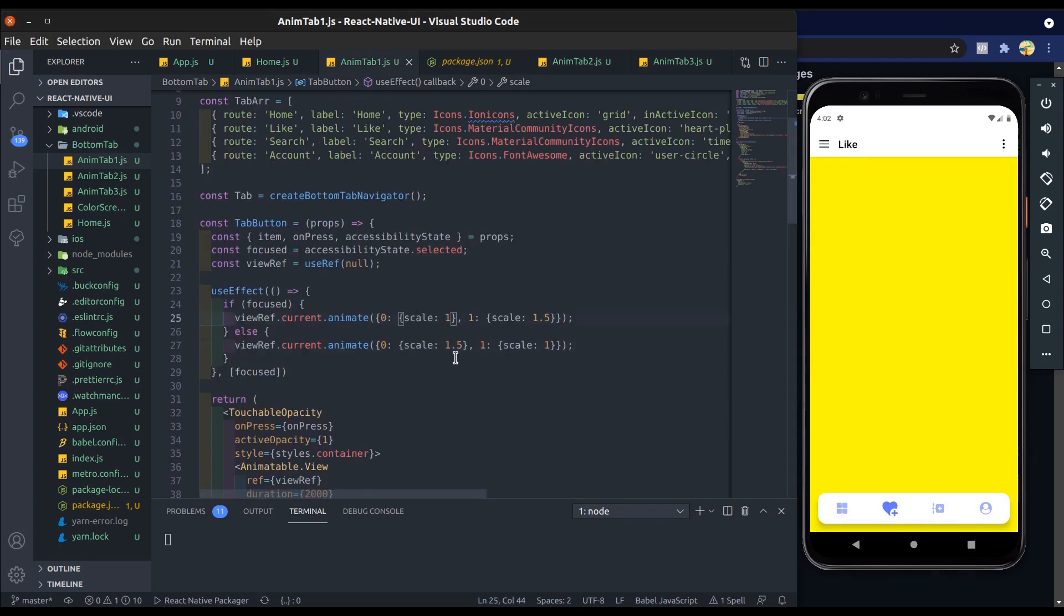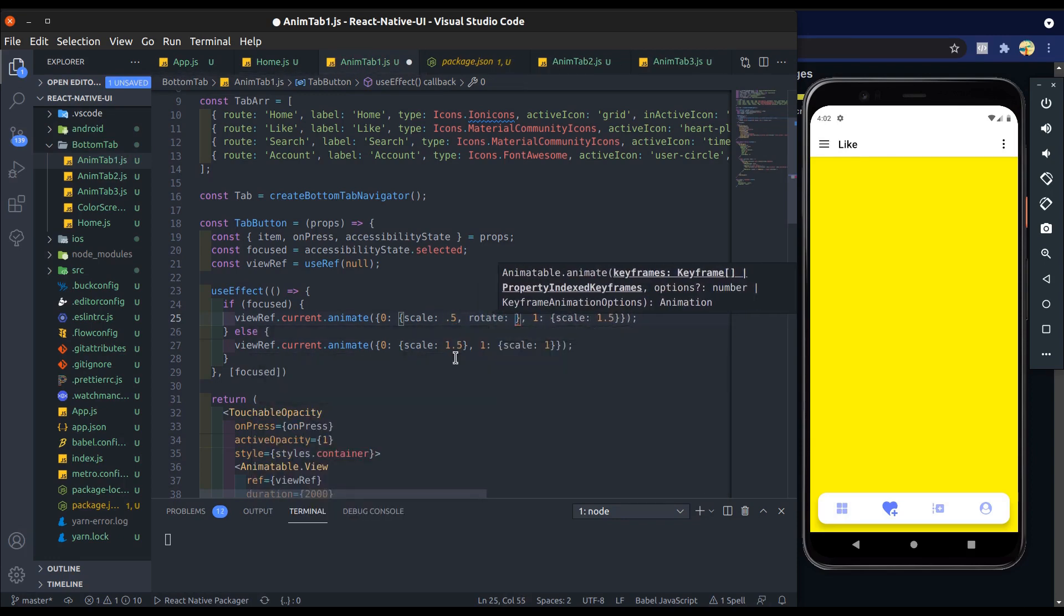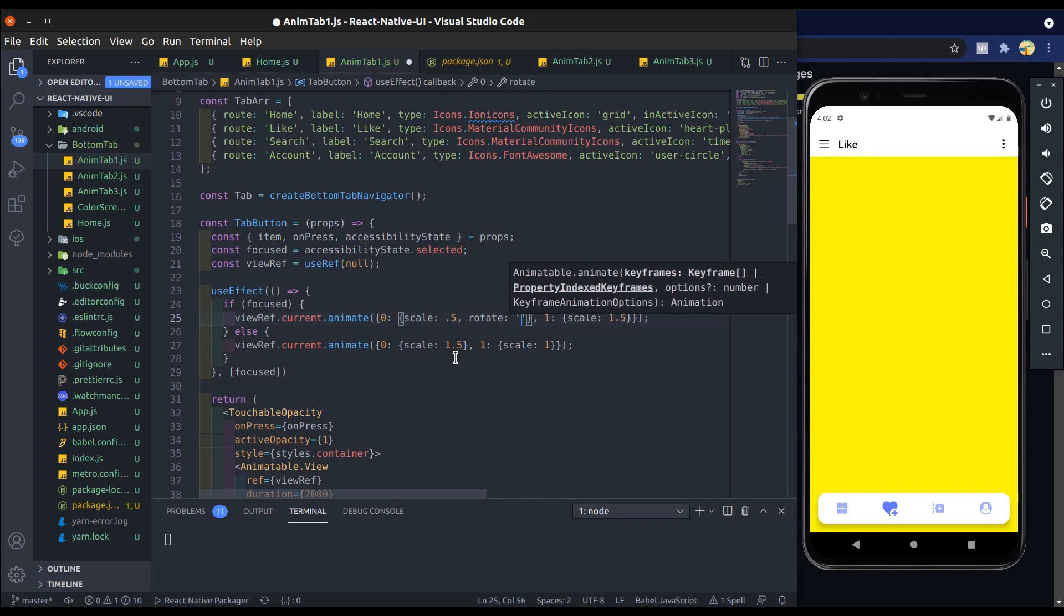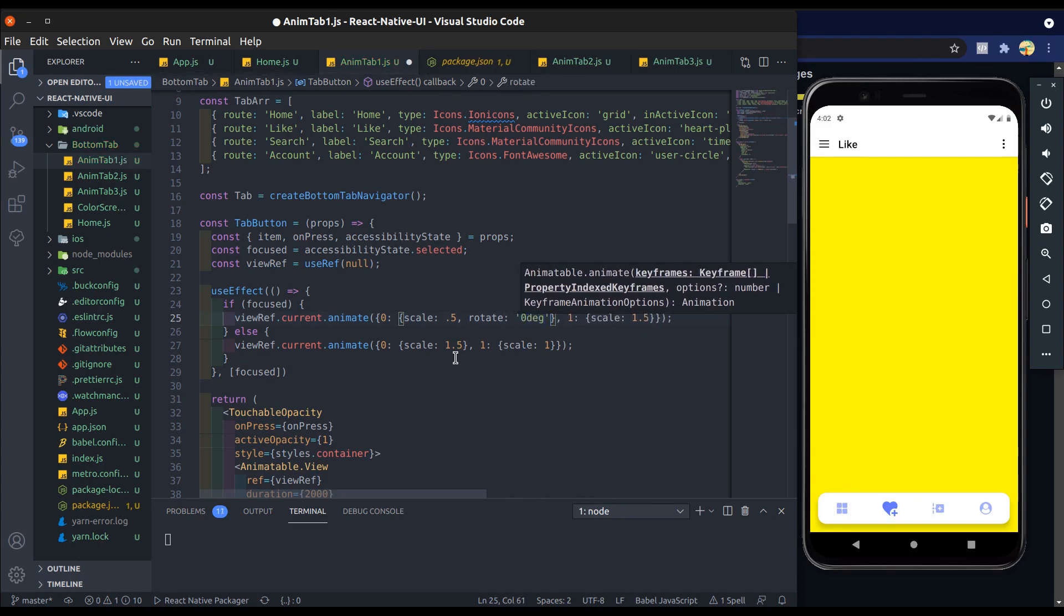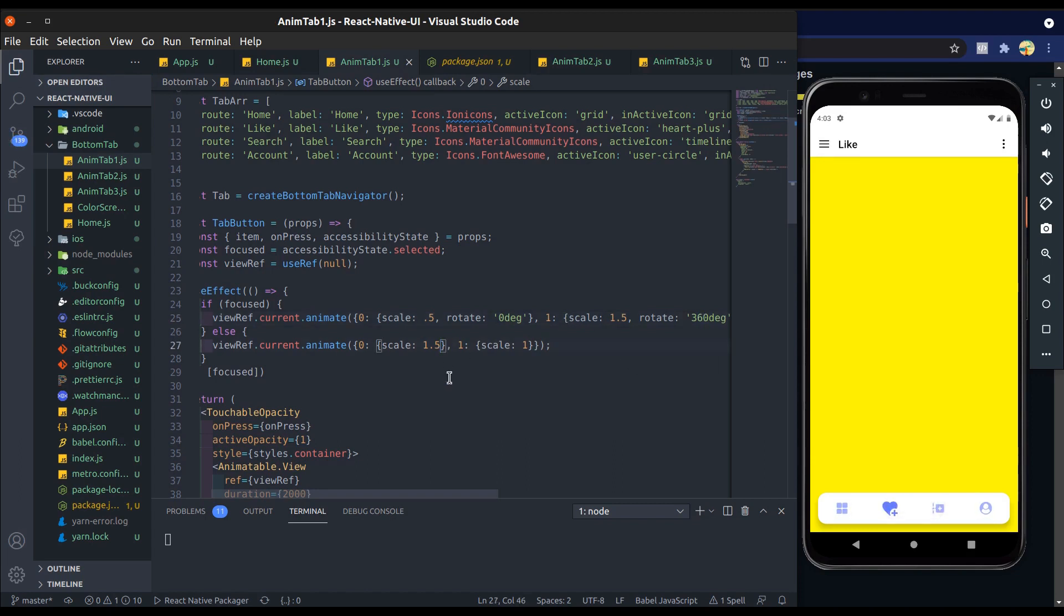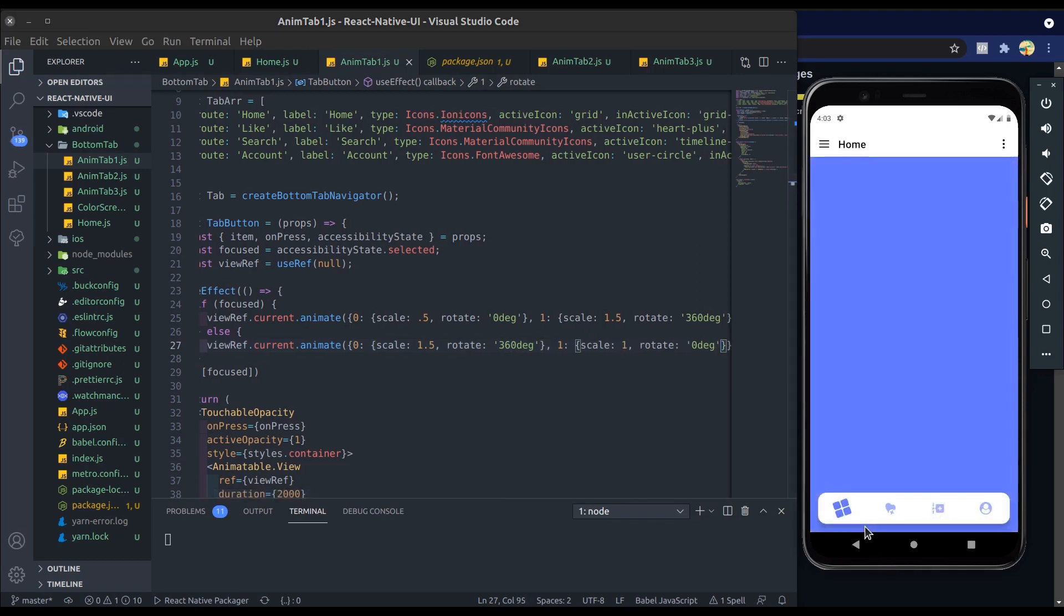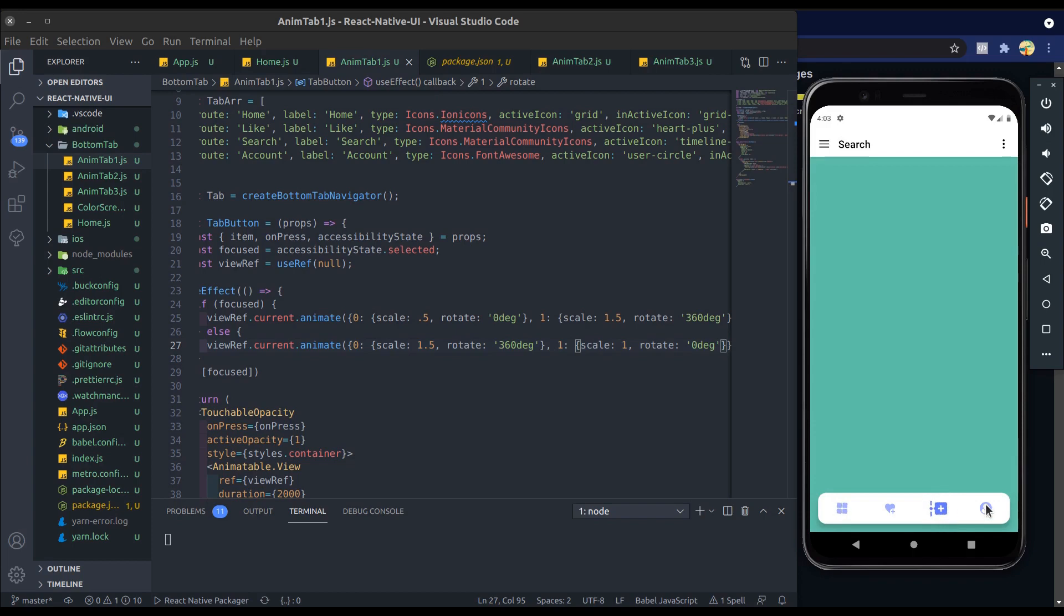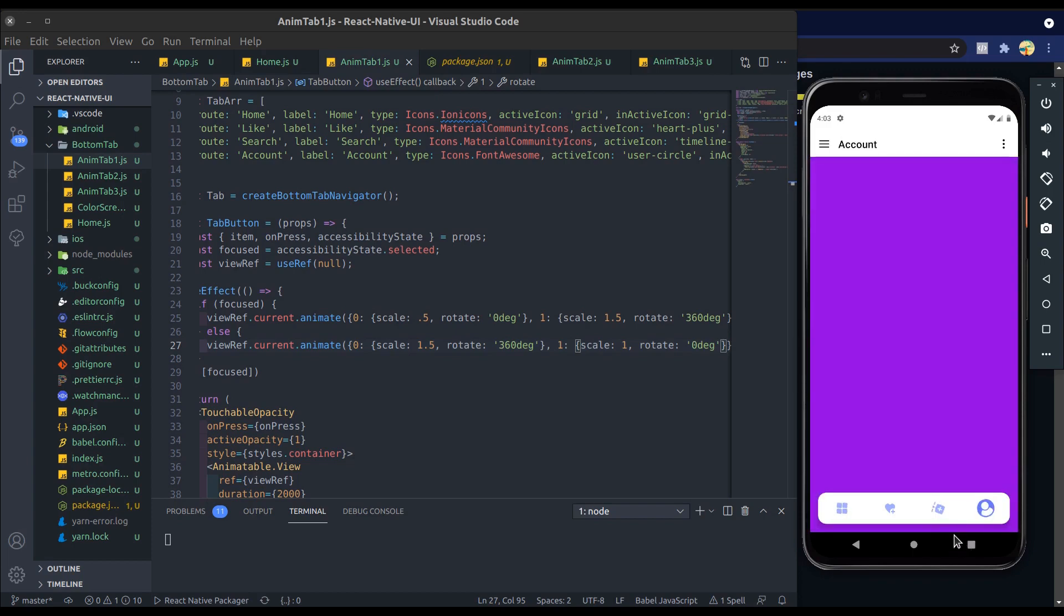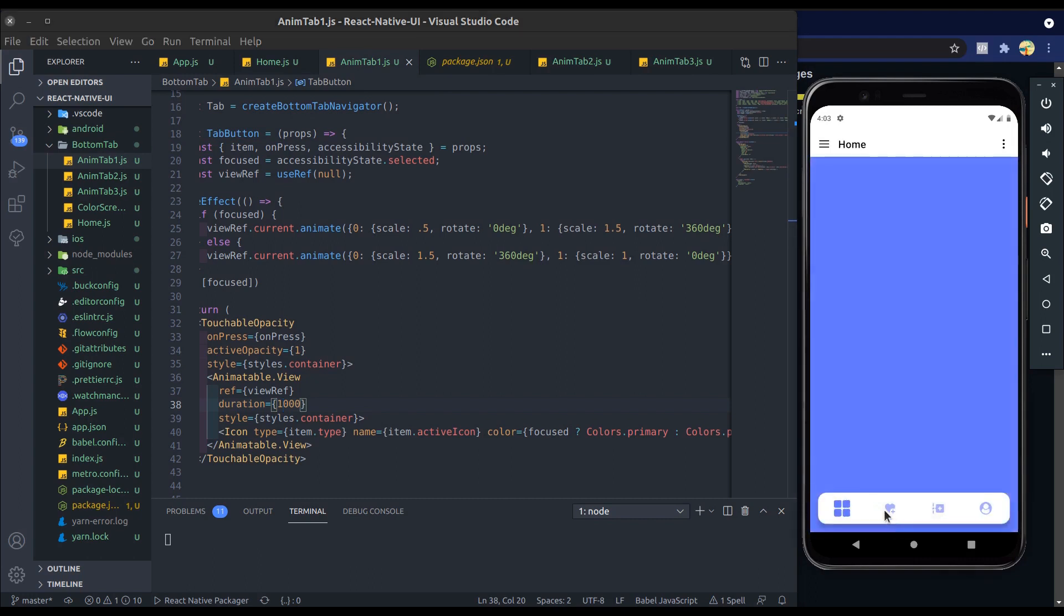Now start scale from half of its actual size and rotate it from zero degrees to 60 degrees. Alright, scale and rotate working. Now change its duration from 2000 to 1000 which is one second.